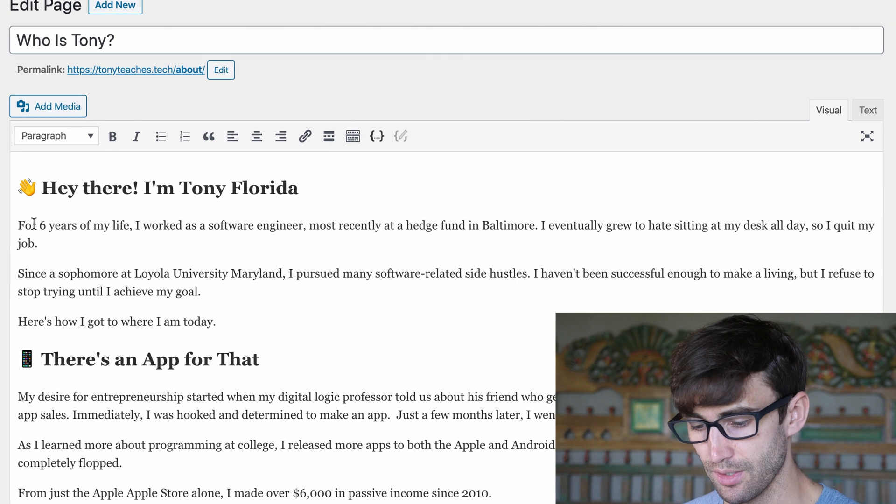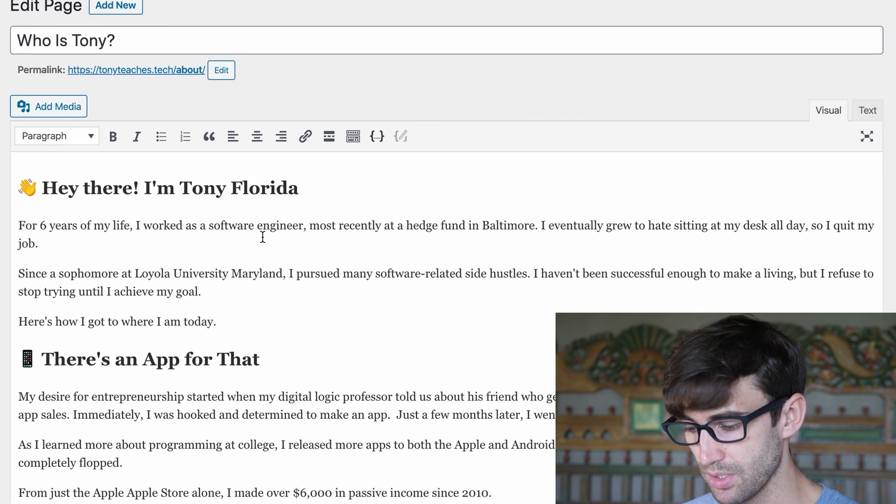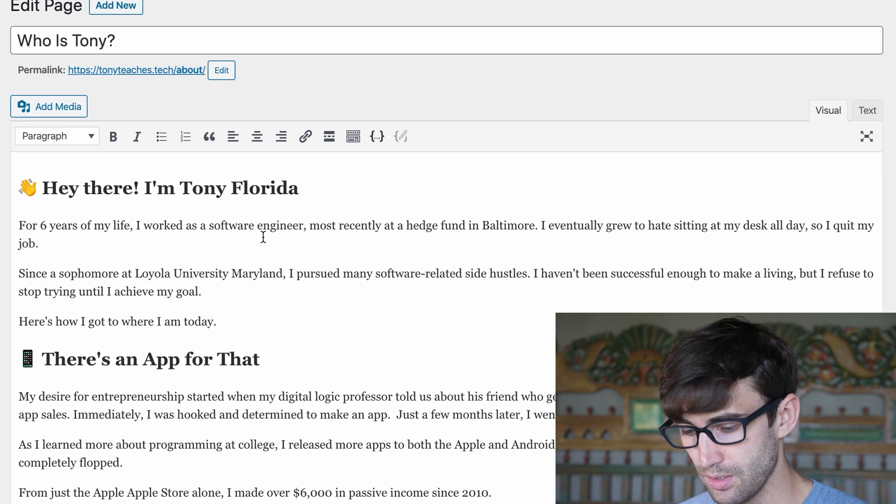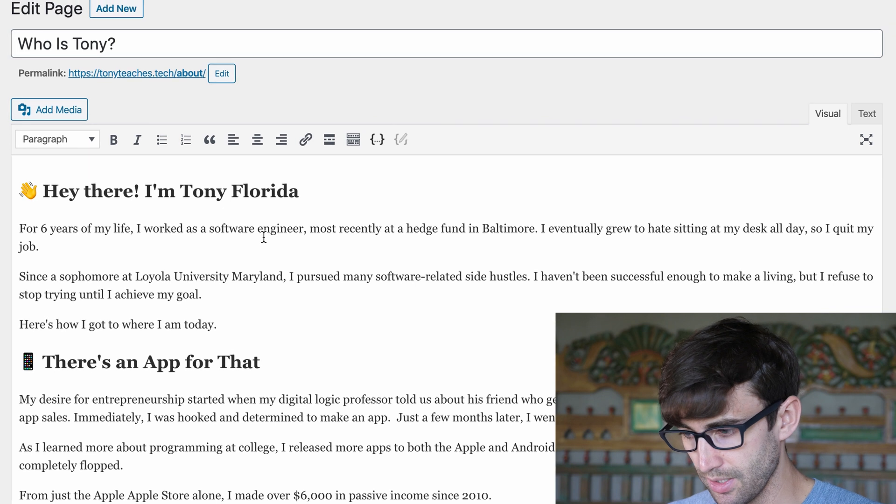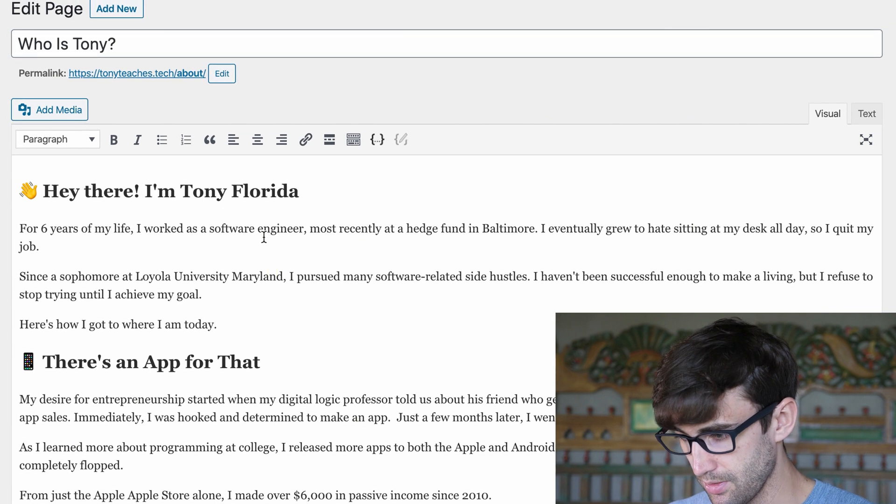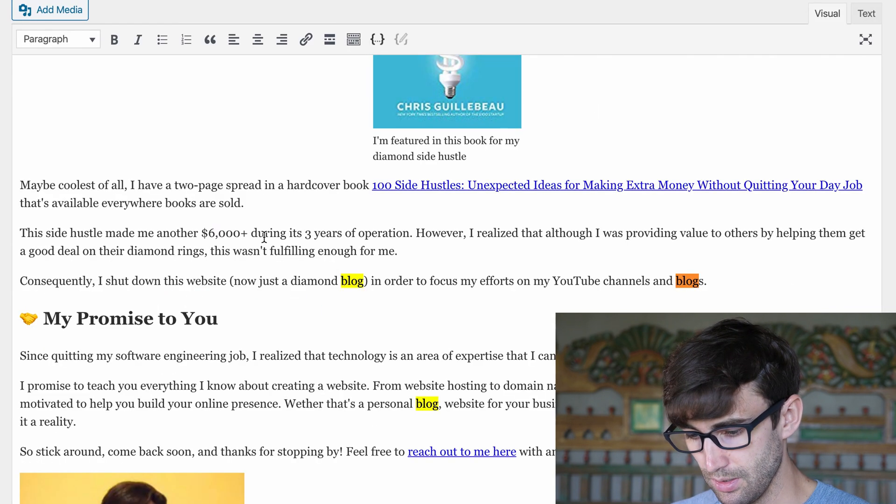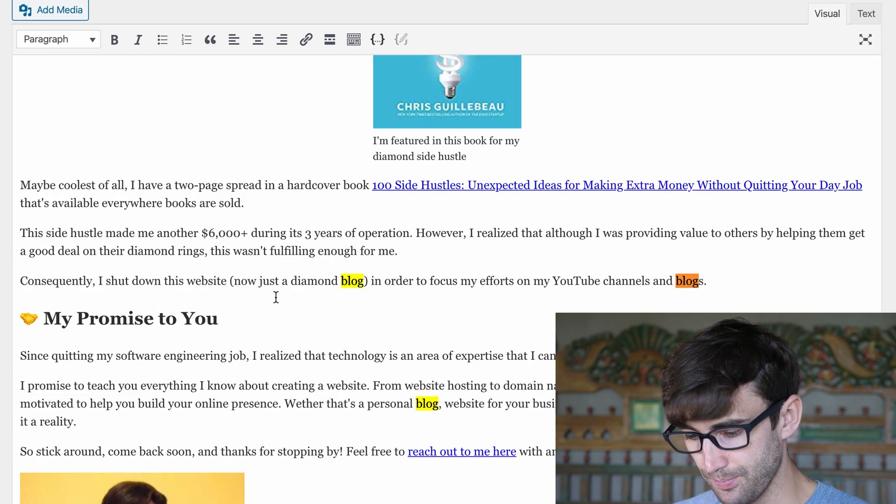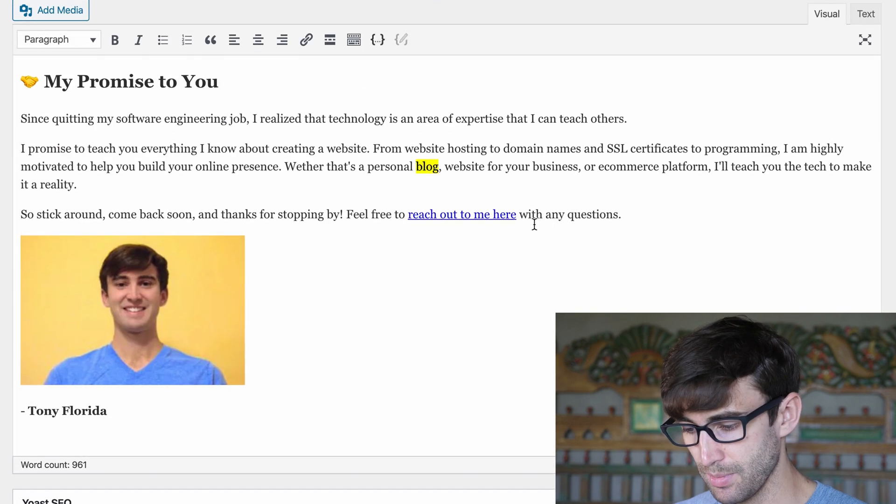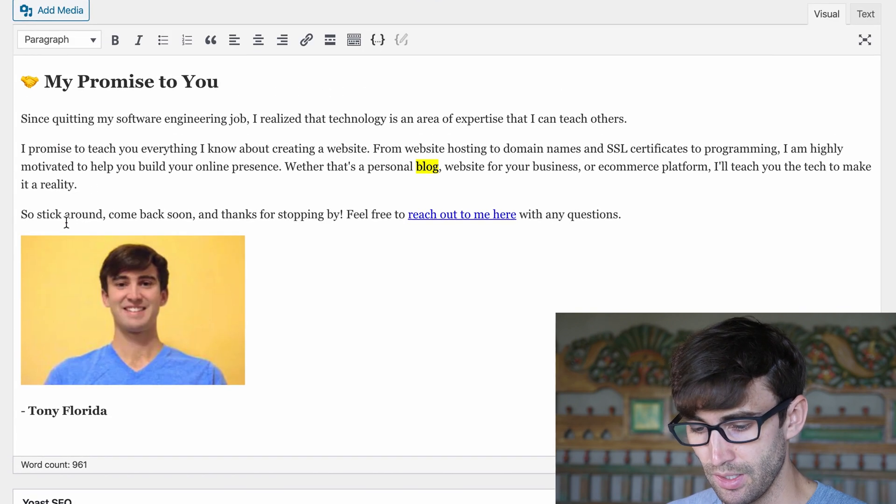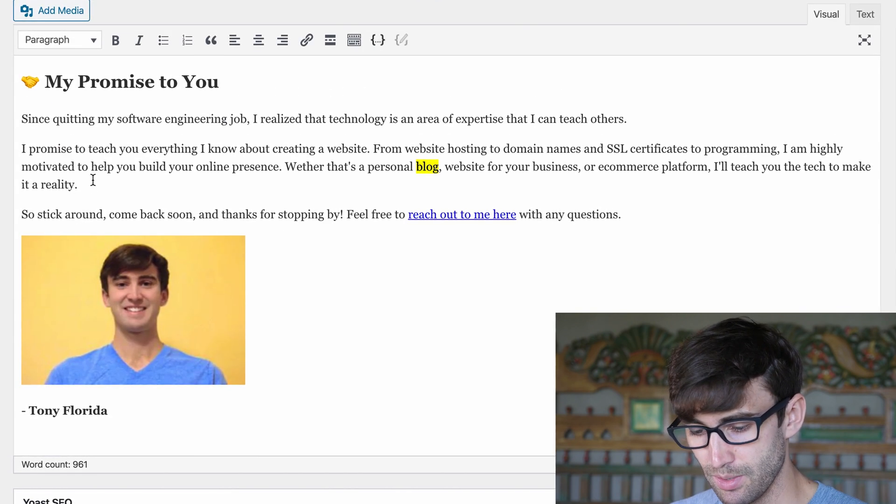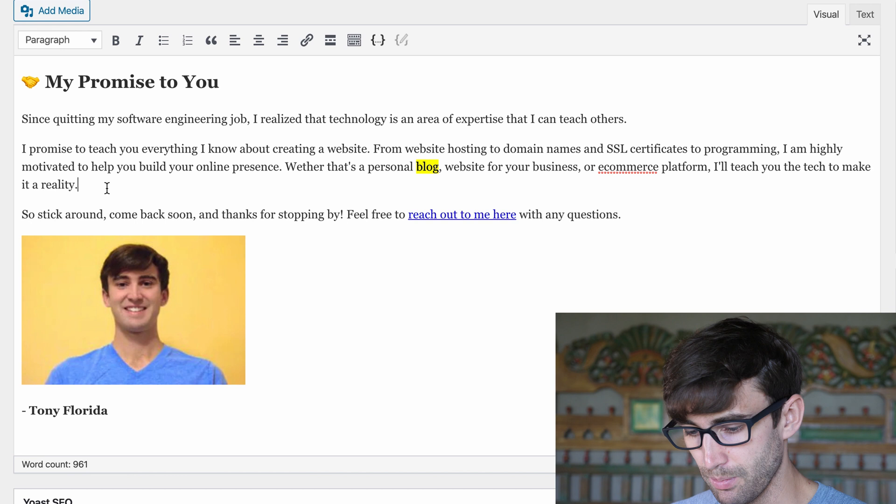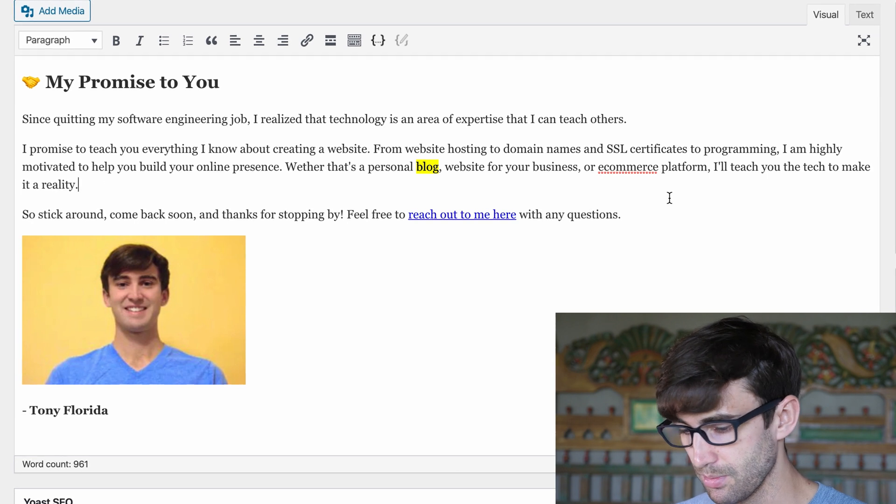So right here, hey there I'm Tony Florida, for six years of my life I worked as a software engineer. Let's see if I talk about my blog at all in here. Yeah let's just do it down here right around my bio.